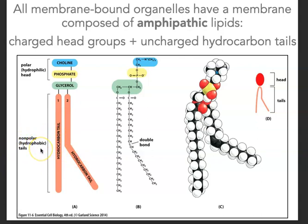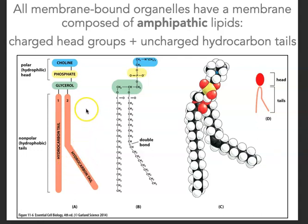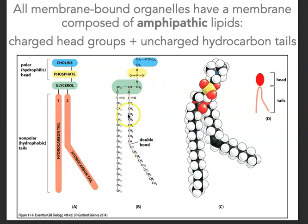This is really important for forming the structure of the membrane, where we have two phospholipids in what we call two leaves, and the phospholipids are kind of opposite of one another. I want to point out the key chemical groups in this phospholipid: the choline, the phosphate group which is charged, the glycerol, and the hydrocarbon tails, which are the nonpolar regions of the molecule.